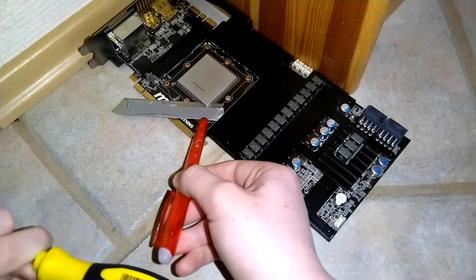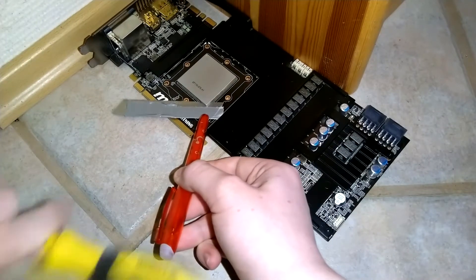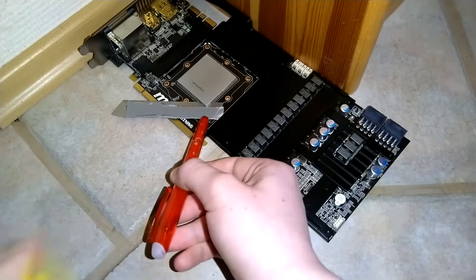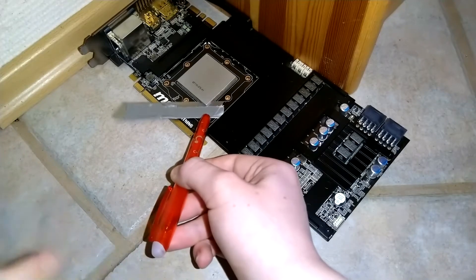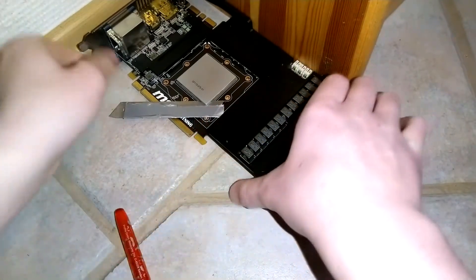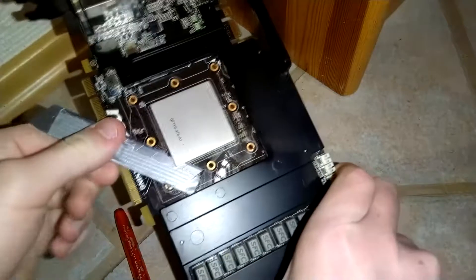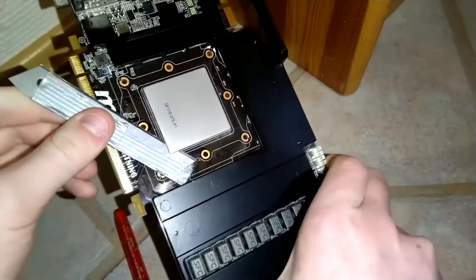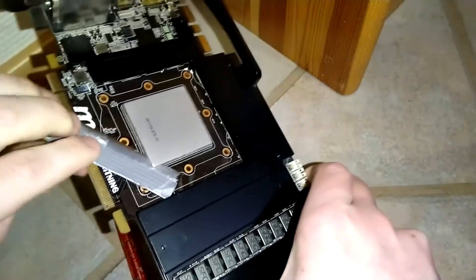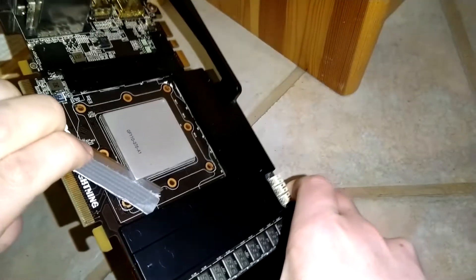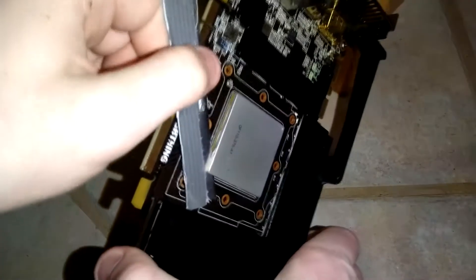Depending on which card you have, it could also help taking the base plate off. On this card I left it on, but if your card has a base plate and you have issues getting the blade in properly, just take the base plate off. That's going to help.